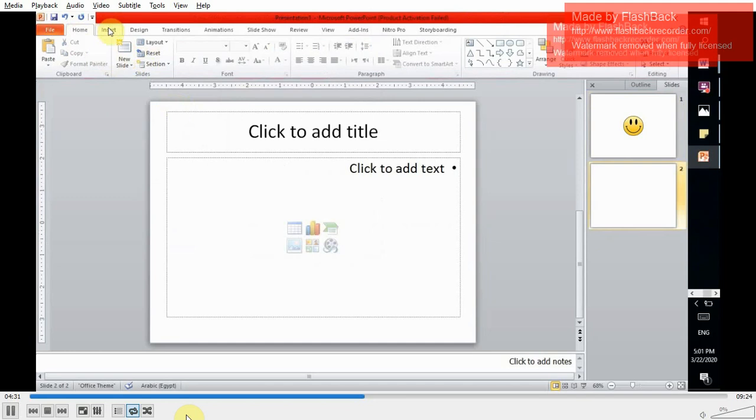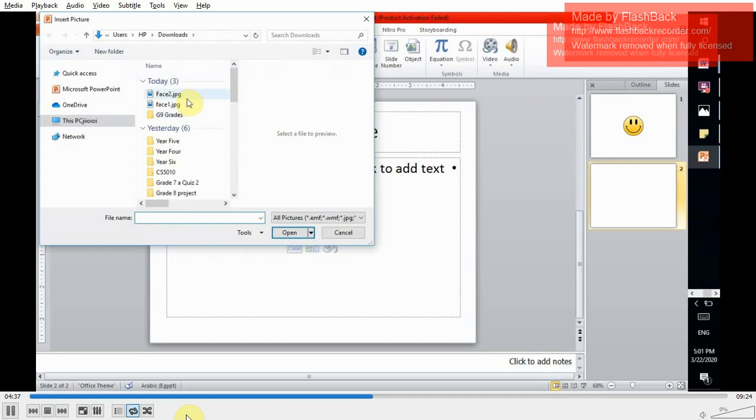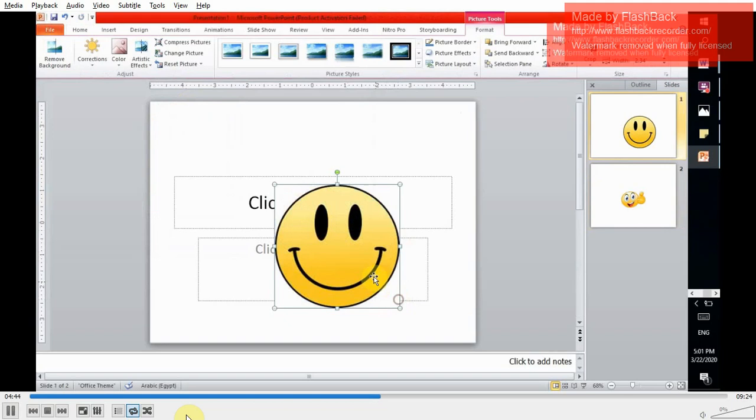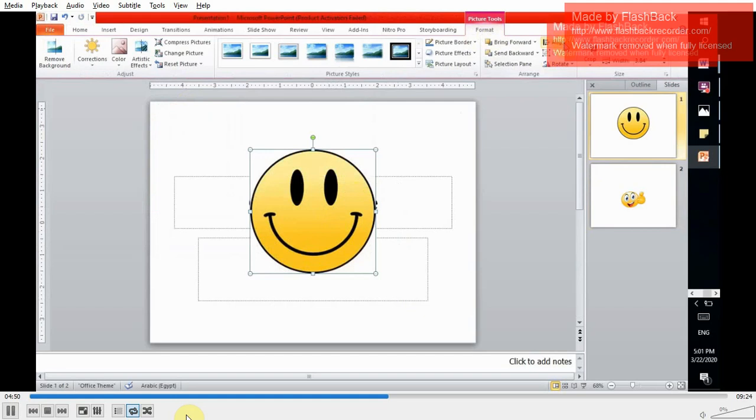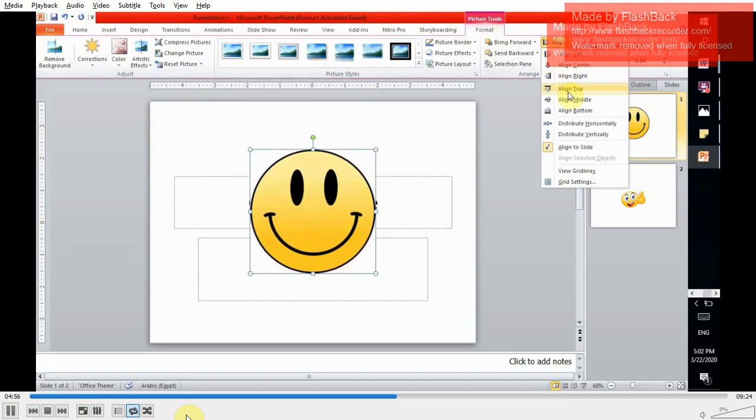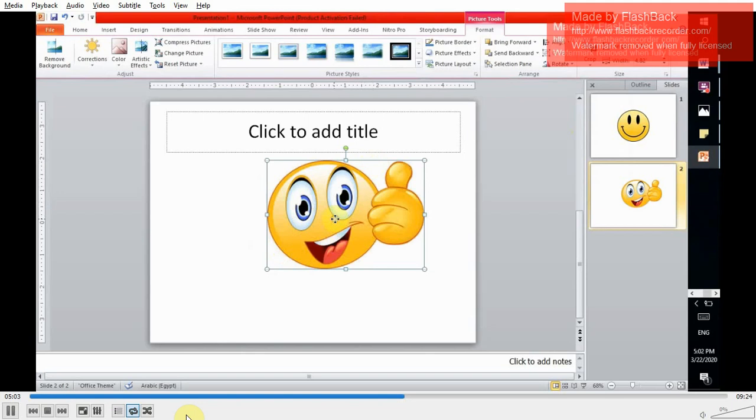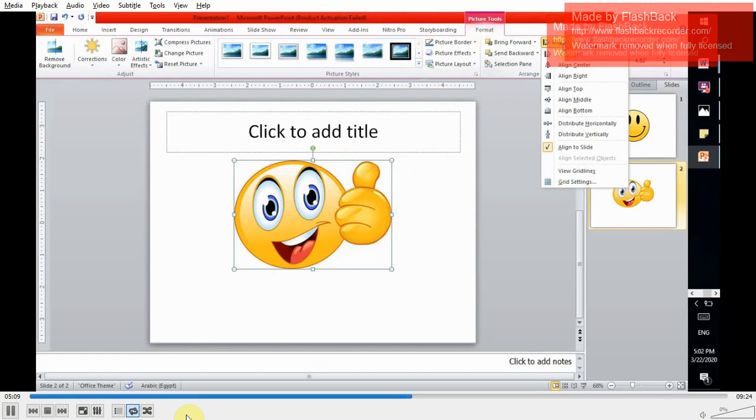So insert. Add the second one. Move back to slide number one. Then resize your image from the corner. Selecting your image, move to format from align. Make sure to change the image align to be to the center and middle. Do the same with the second one. Resize. Select. Format. Align. Change it to be centered and to the middle.